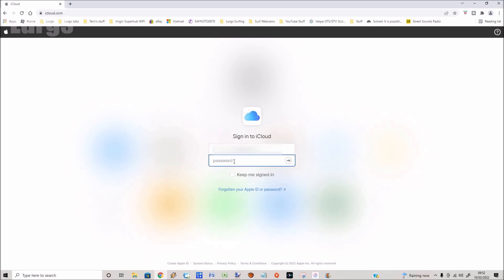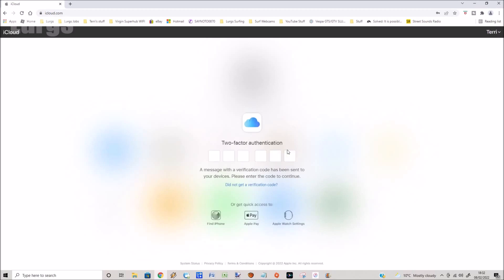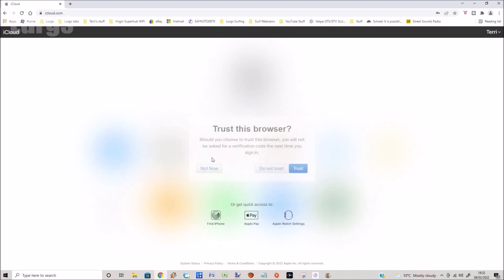Depending on the security setup, a verification code may pop up on your iPhone and you need to put this into your web browser, then press enter, then click on trust this browser because I trust it because I'm on it myself.